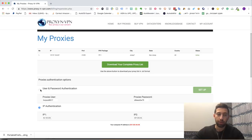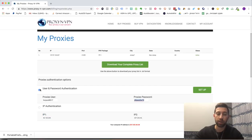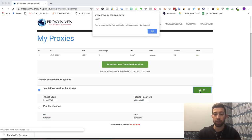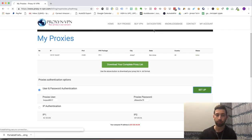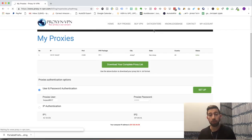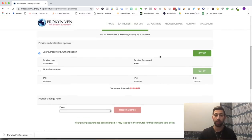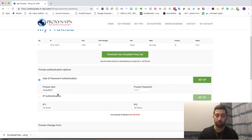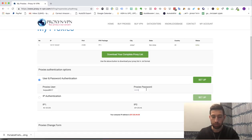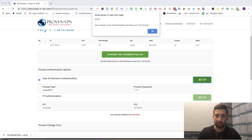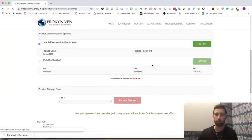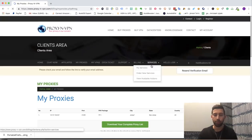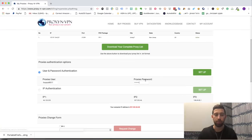So for the proxy, we have two types of authentication: the first one is IP address, and the second one is username and password. I will choose the username and password and click set up. Now this process can take few minutes until this password and username is set up for our account. This process can take up to 10 minutes. We just wait, and then we will be able to log in with these details.